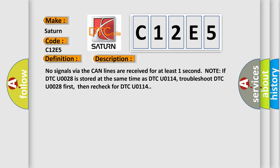No signals via the CAN lines are received for at least one second. Note: If DTC U0028 is stored at the same time as DTC U0114, troubleshoot DTC U0028 first, then recheck for DTC U0114.